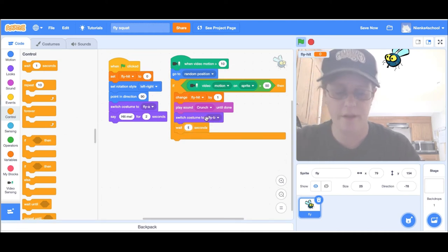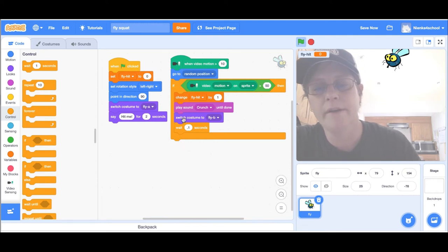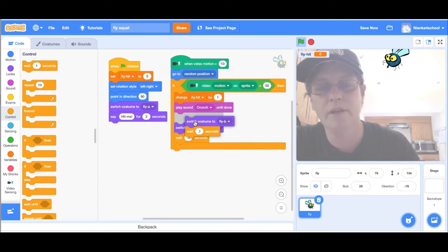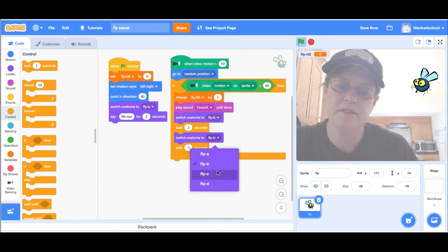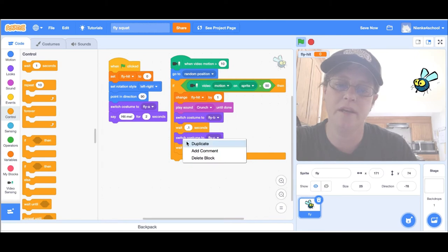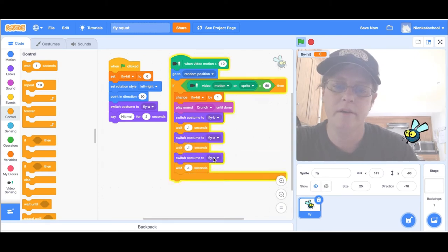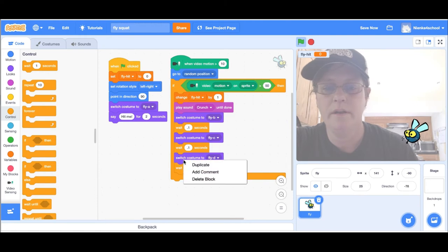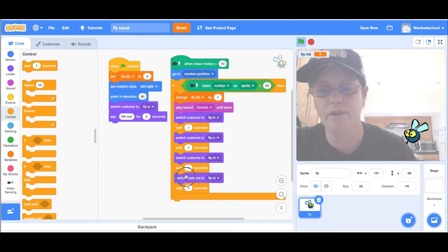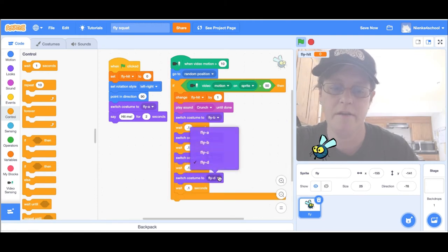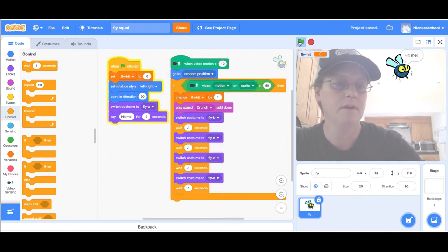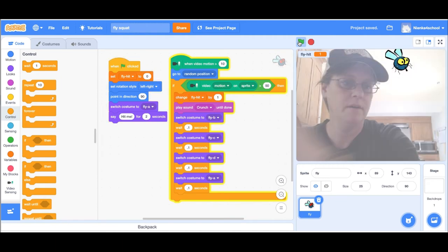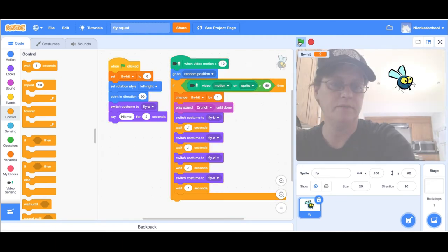If I don't wait, it's going to go too fast for us to see. I'm going to right click on switch costume and duplicate those two blocks, then I'm going to do fly C and duplicate again to fly D. Then I'm going to set him back to what he normally is, fly A. So now when I hit him, he spins around.